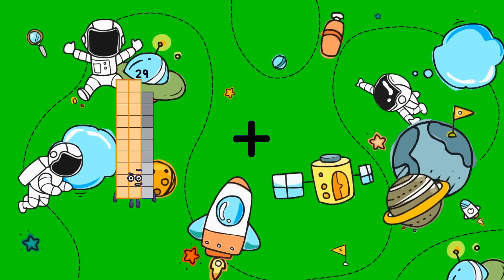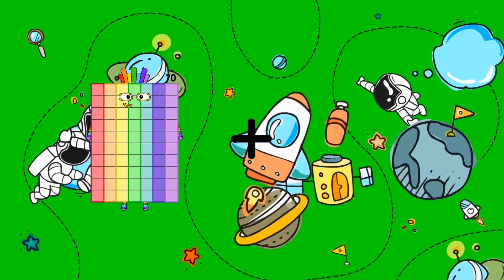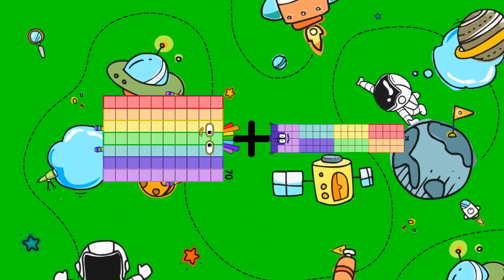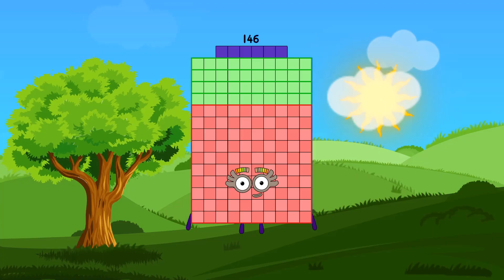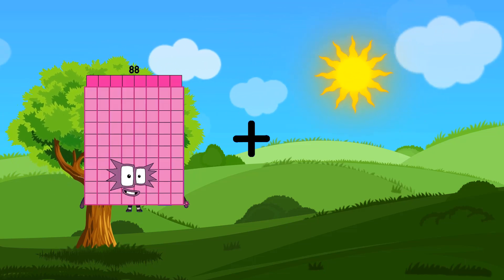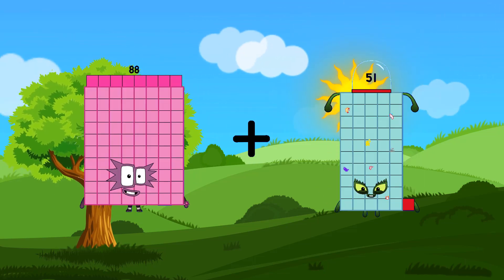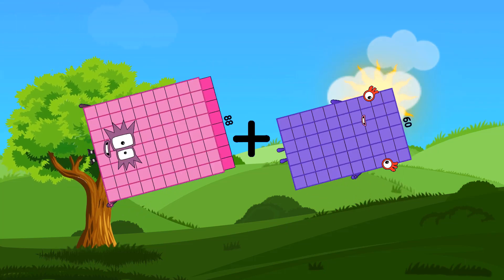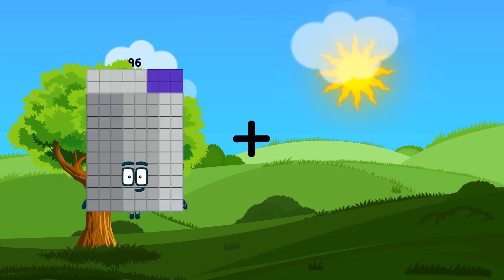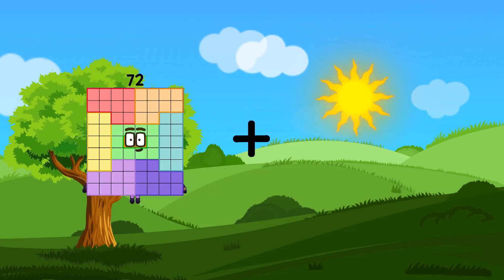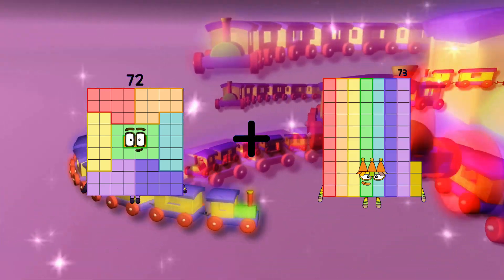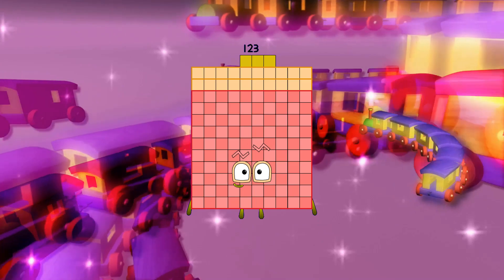70 plus 76 equals 146. 88 plus 60 equals 148. 72 plus 51 equals 123.